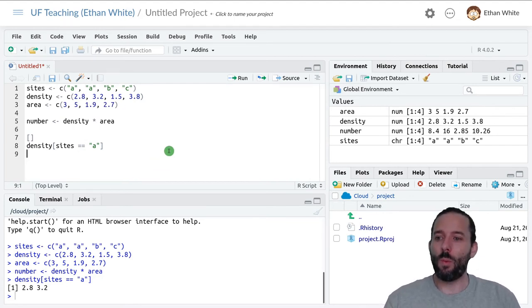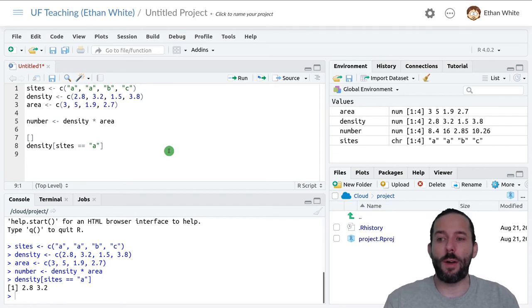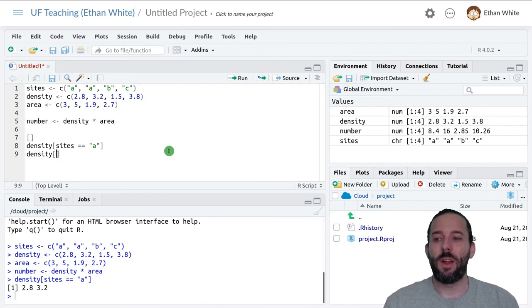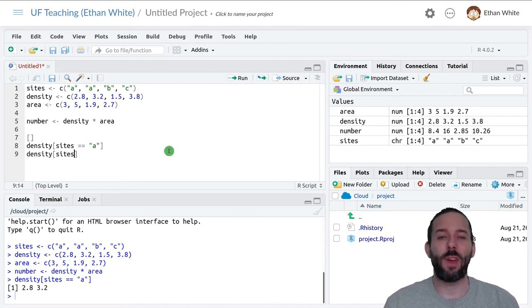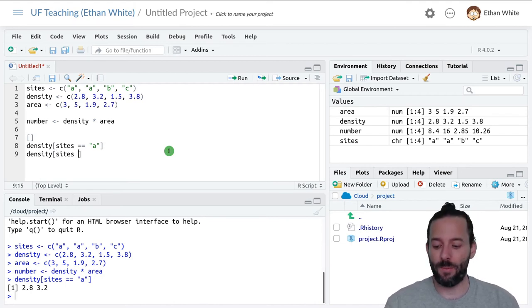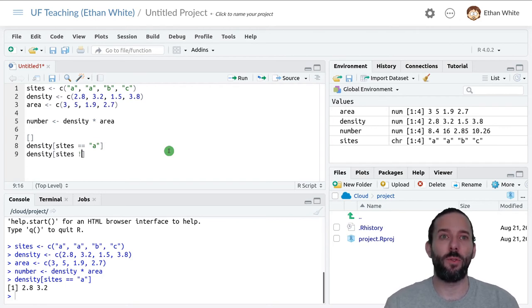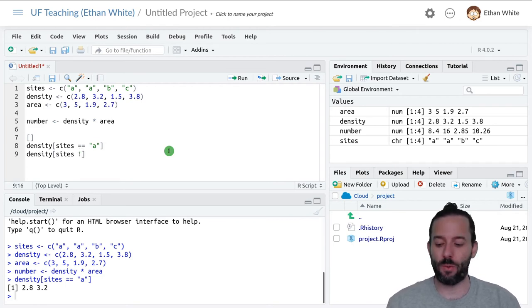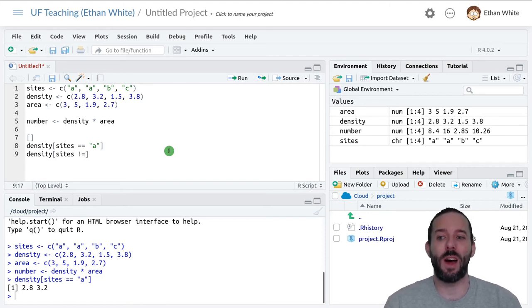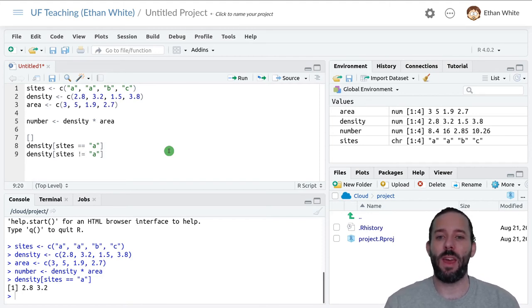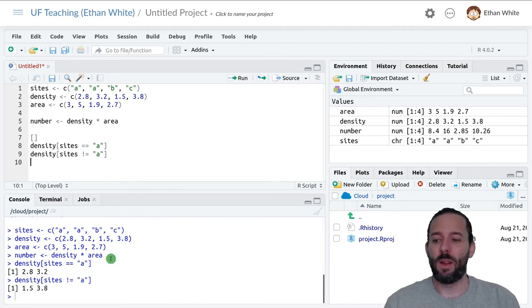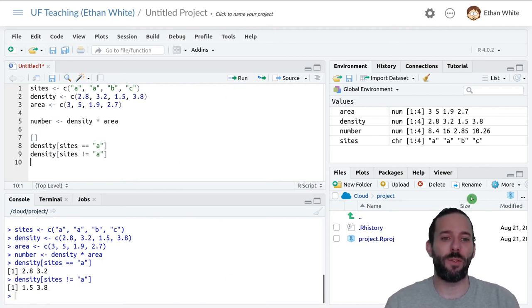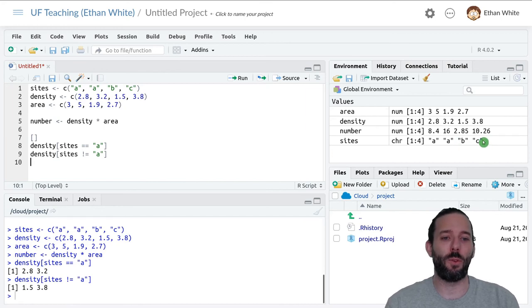We can also do other kinds of comparisons. We could say get the densities where the site is not equal to A. We say not in R using the exclamation mark. So not, and then a single equal sign, means not equal to A. If we run this, we see we get the other two values, the values where sites are equal to B and C.